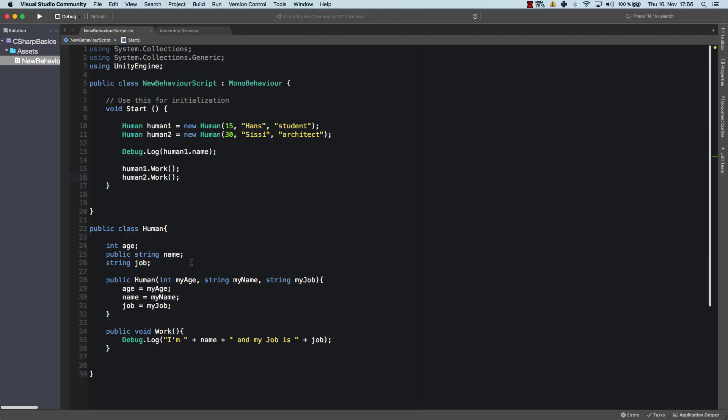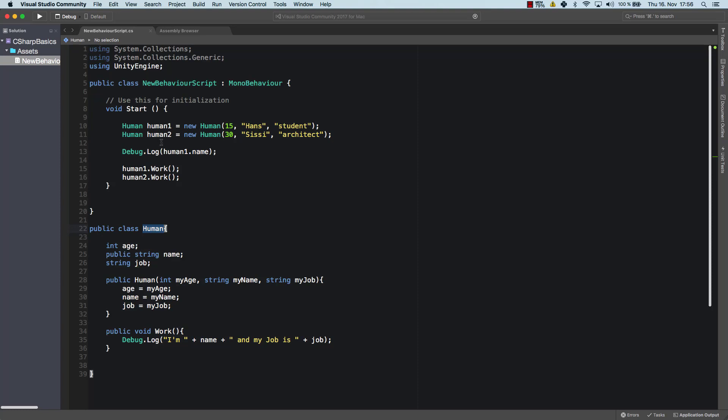What one power of object oriented programming is. It is that you can have the same method which does deliver different results based on the object that you're using. Or based on the instance of the class that you're using. So human one is an instance of our human. Human two is another instance of human. Is another object of human.